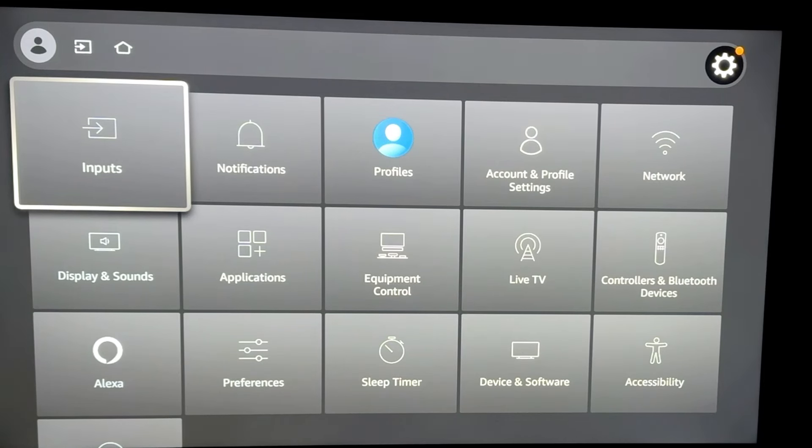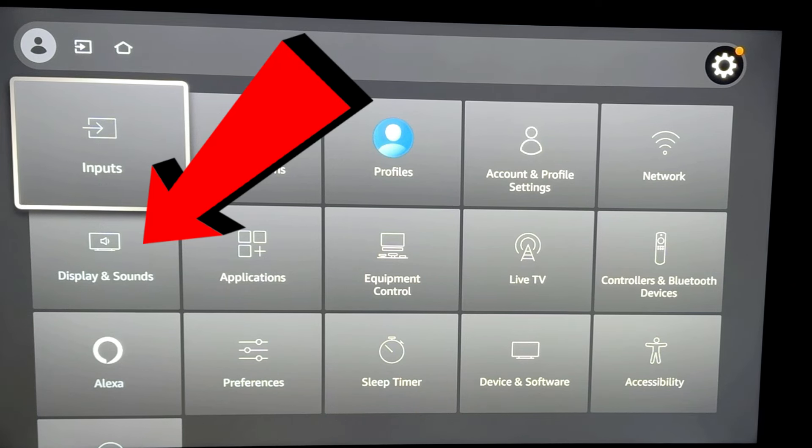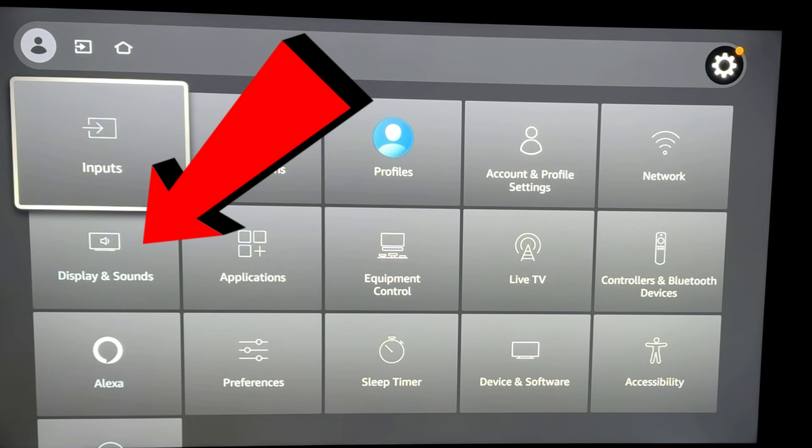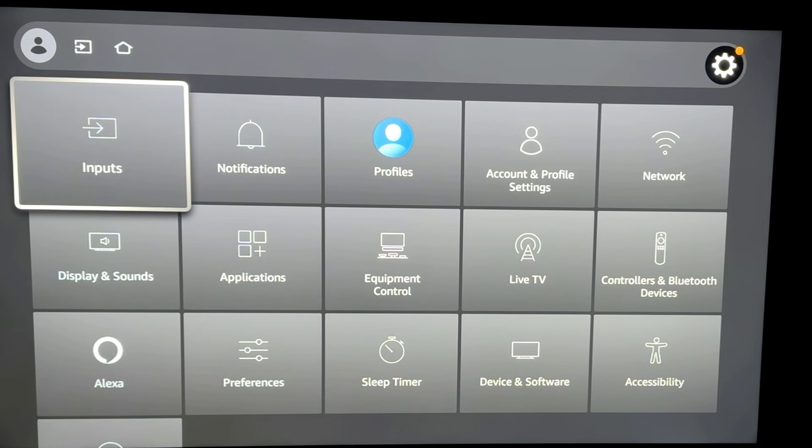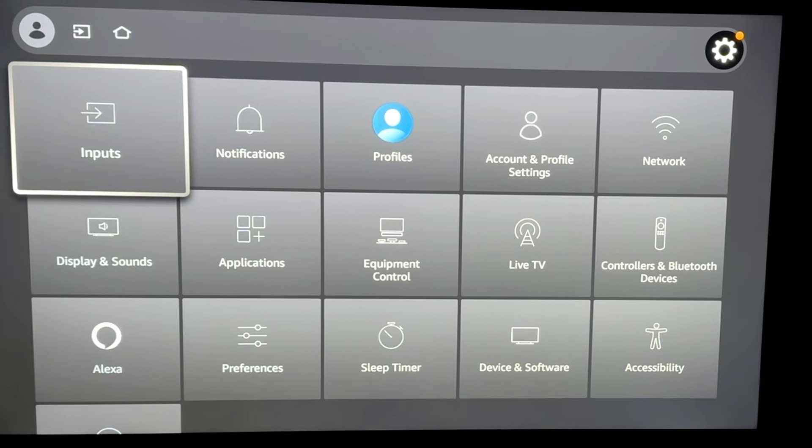So we're going to go the settings gear and we're going to actually go down to display and sounds. That might not have been your first thought. It wasn't mine either, but that turns out that is where this specific menu item is that we are looking for. So we're going to go ahead and navigate the menu and we're going to go down to display and sounds.